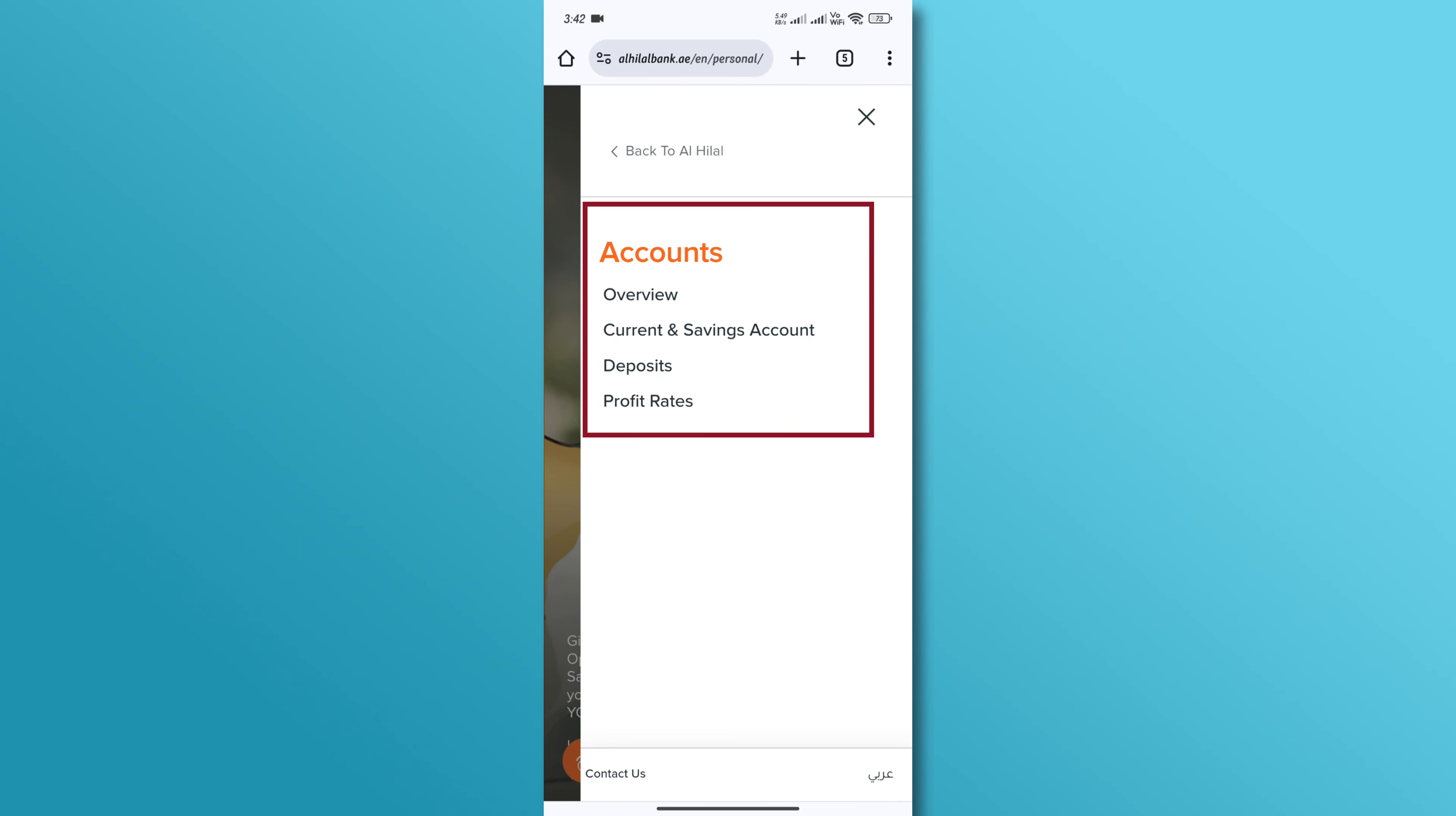In the account section, select the type of business account you want to open. You will see options like current account, savings account, etc. Choose the one that best suits your business needs.